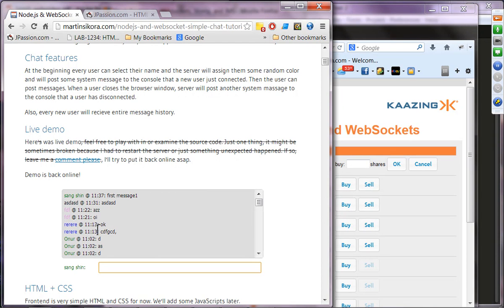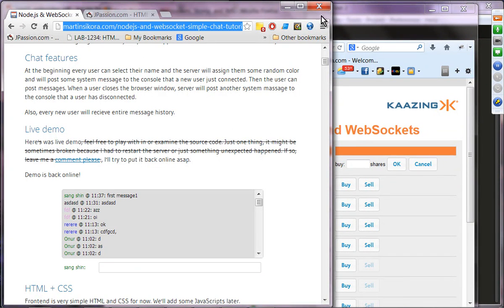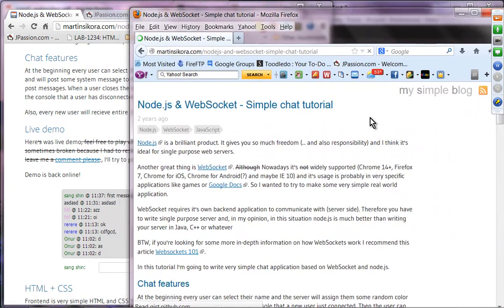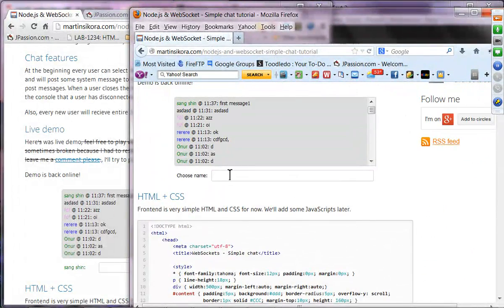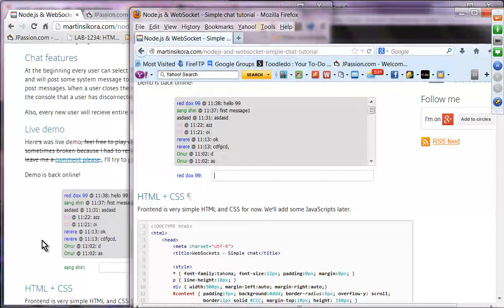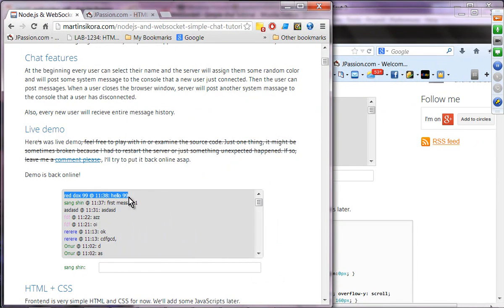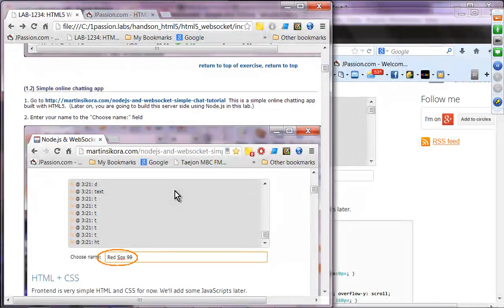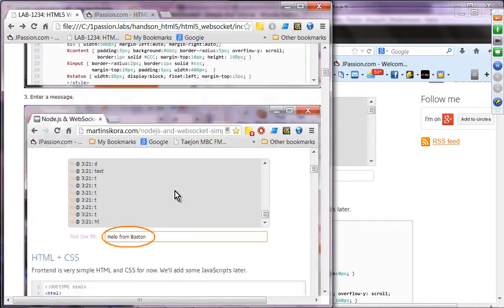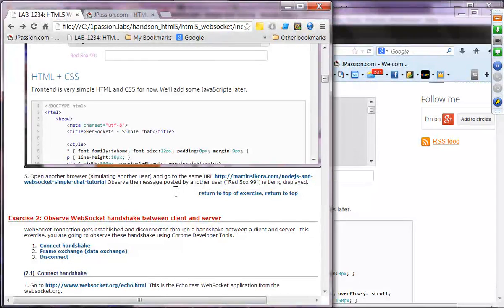I can simulate myself as another client by going to the same link. I'll join as another client and receive a blue color. You can see all the clients now receive messages from the other client. This is another example you can play around with. On the back end it's using Node.js — we're going to build this application later in our lab exercise.